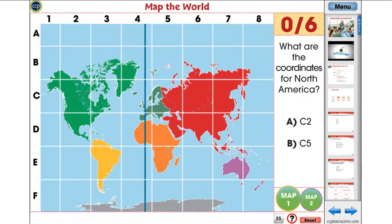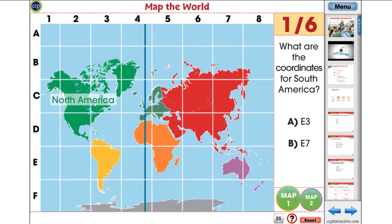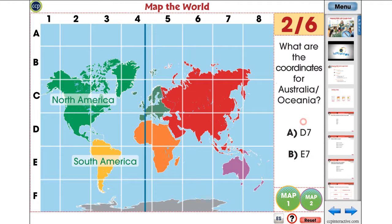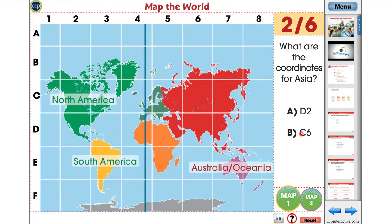The Map the World activity is an engaging mini to support the comprehension of the content in the reading passage. Students label the continents and oceans of the world by finding their coordinates.